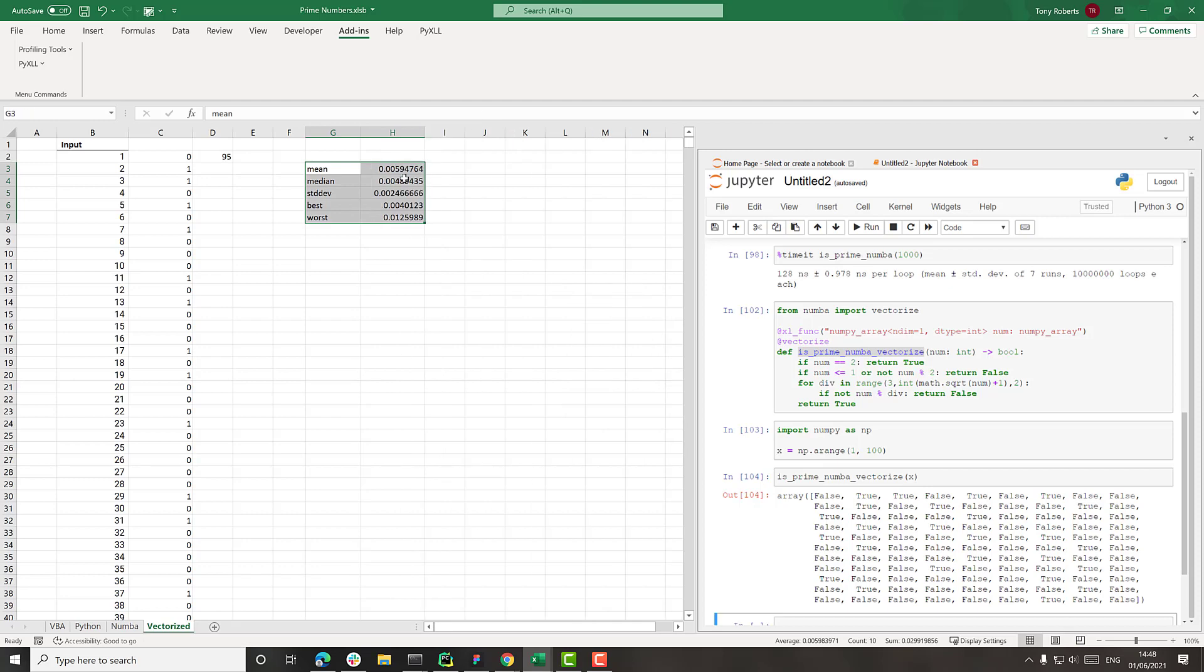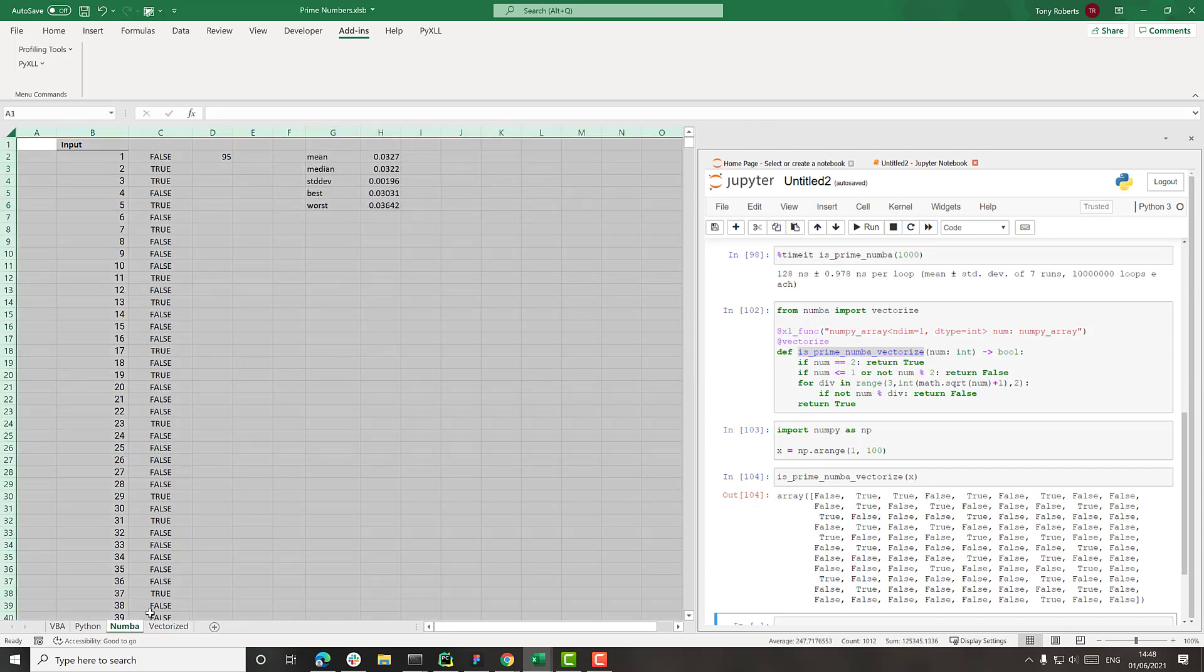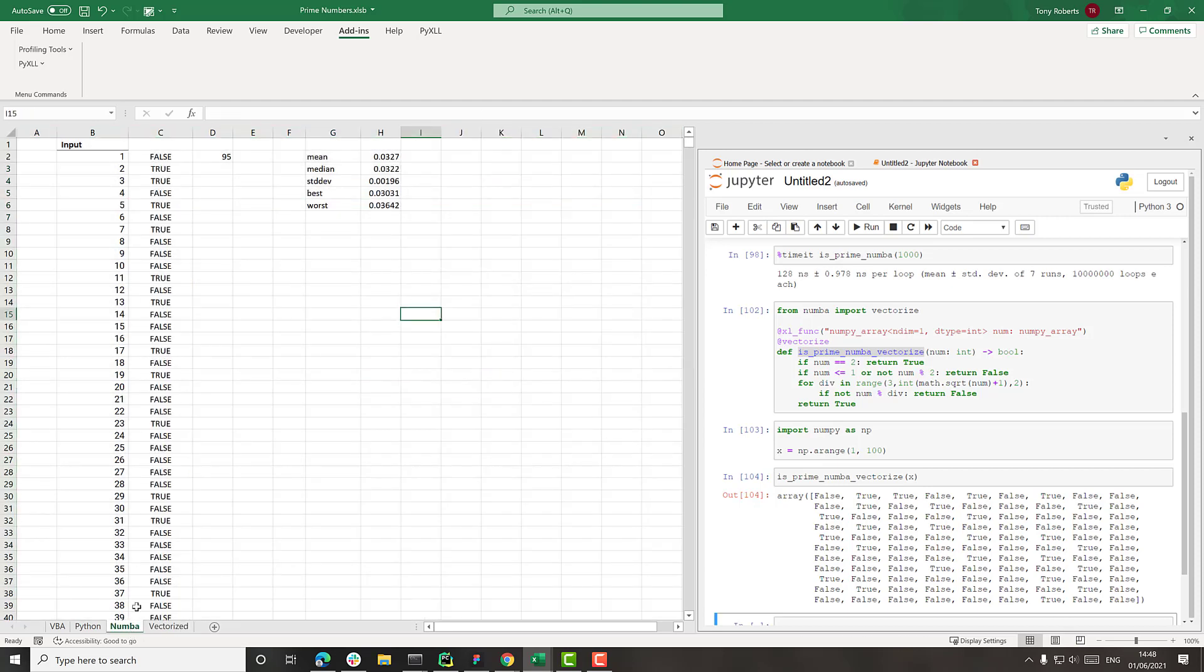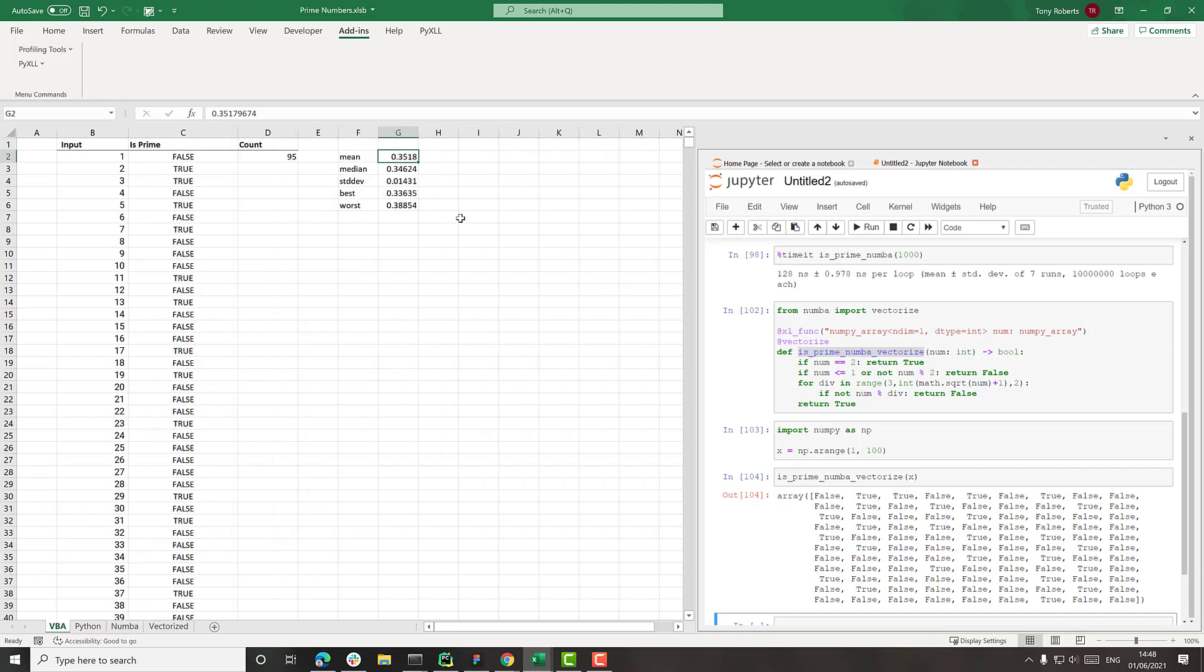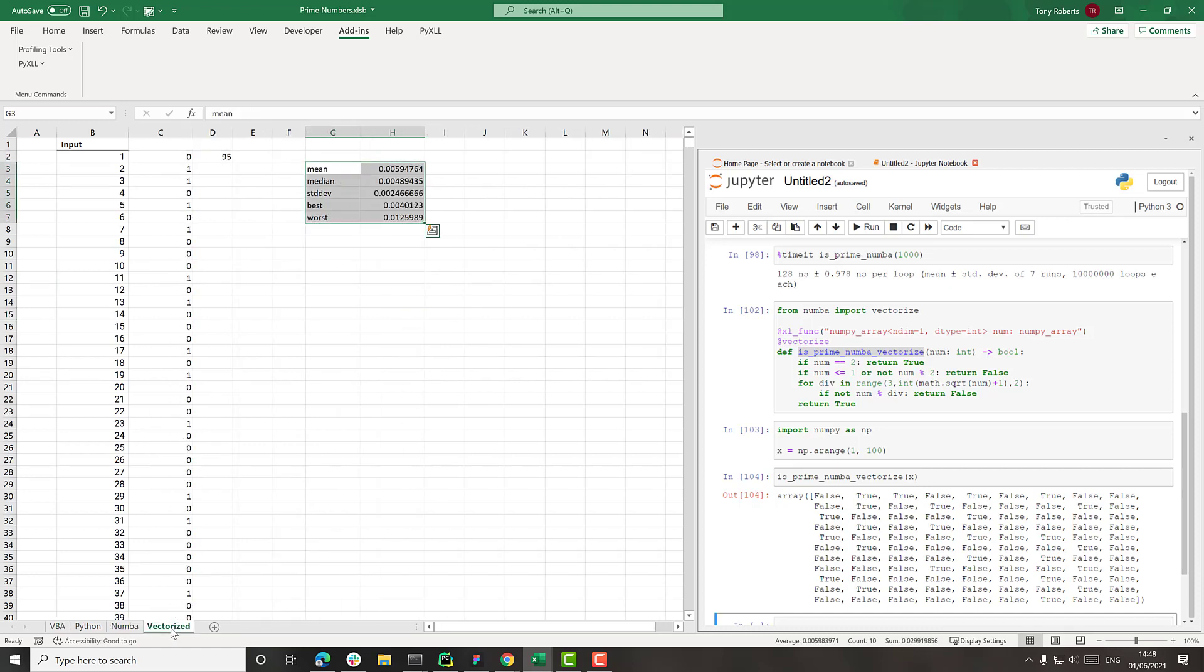I'll just paste this here versus with Numba and with Python, we had about 30 milliseconds. And with VBA, we had about 350 milliseconds. So that's a massive speed up.